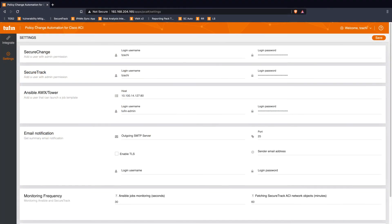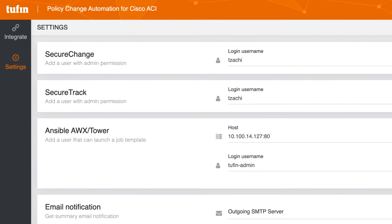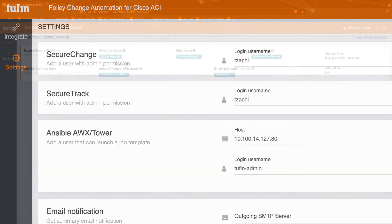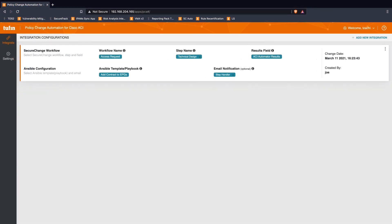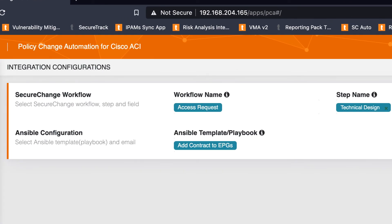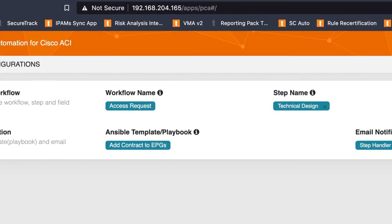The integration app provides a graphical interface to configure the integration between SecureChange and Ansible AWX or Tower. TwoFin policy change automation app users simply need to select their access request workflow, the step that changes in ACI will be orchestrated by Ansible, the Ansible playbook, and configure notifications.